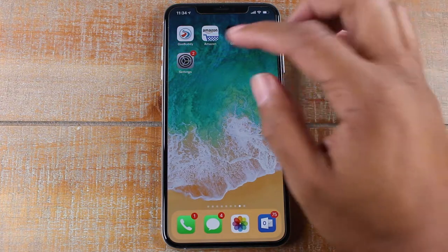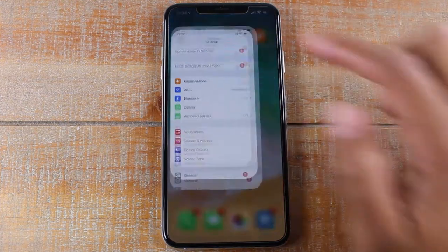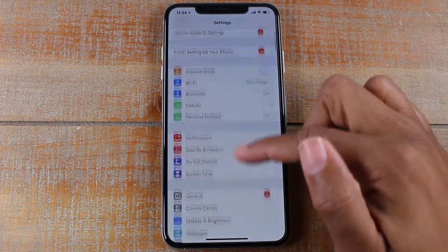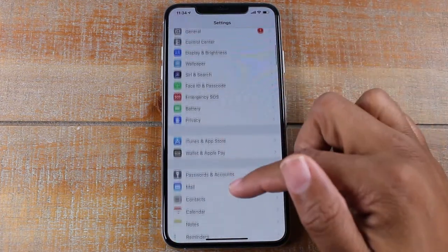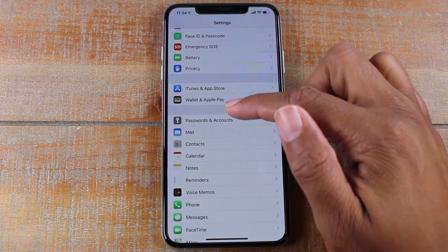What you're going to do is tap on the settings icon and you're going to want to scroll down to the Passwords and Accounts section.